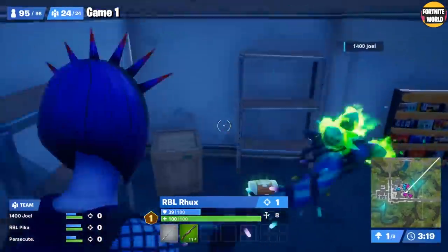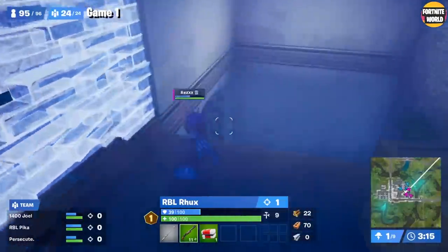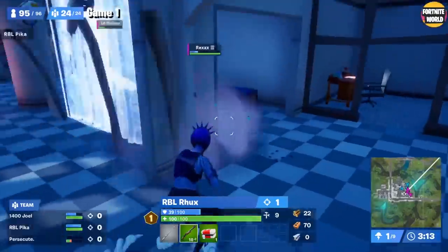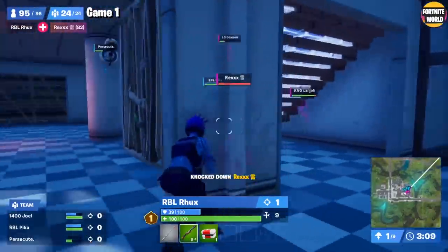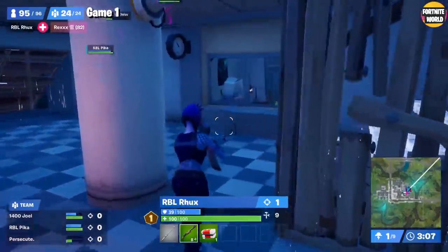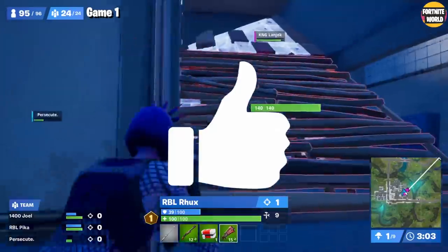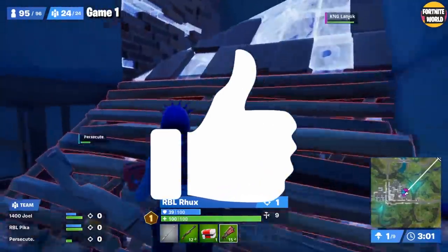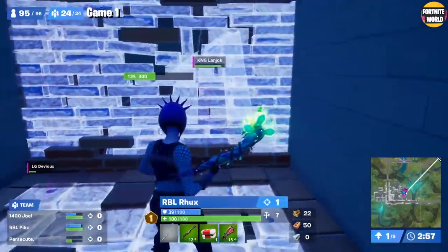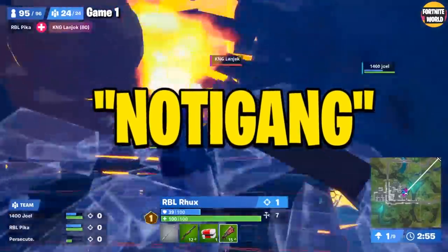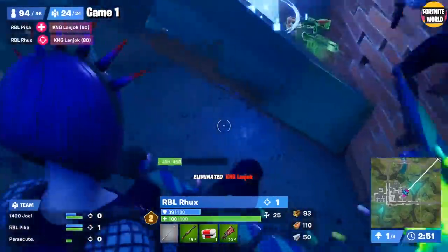This is my own personal opinion on what I think is the best stretched resolution to use in Fortnite Chapter 2. You guys seem to enjoy these videos where I just tell you what's best and give you reasons. If you enjoy the video, drop a like, subscribe if you haven't already, and comment 'Notegang' down below.